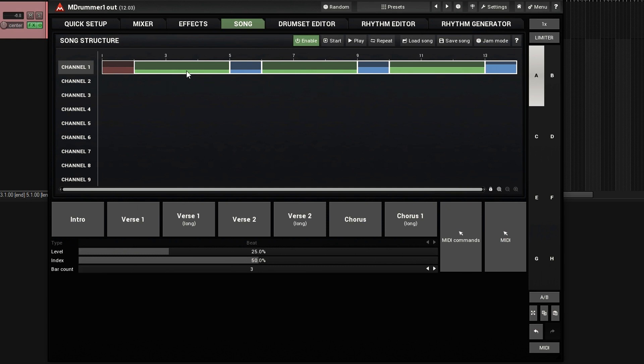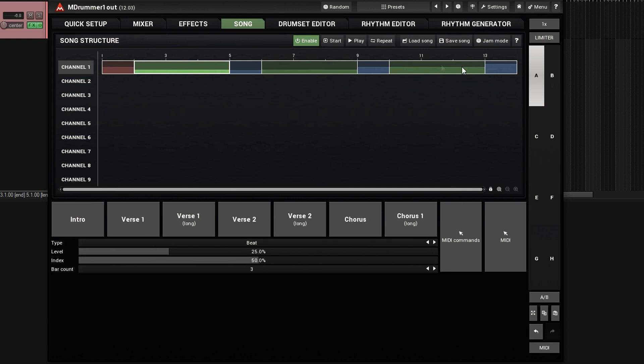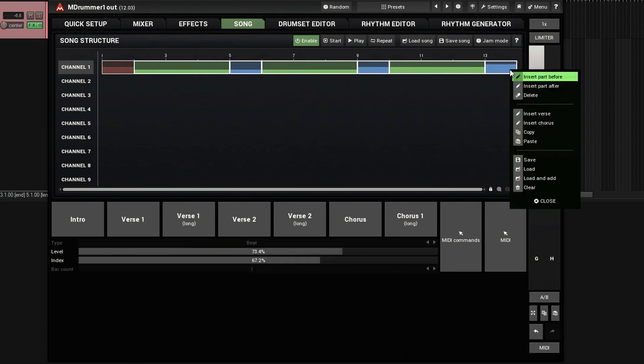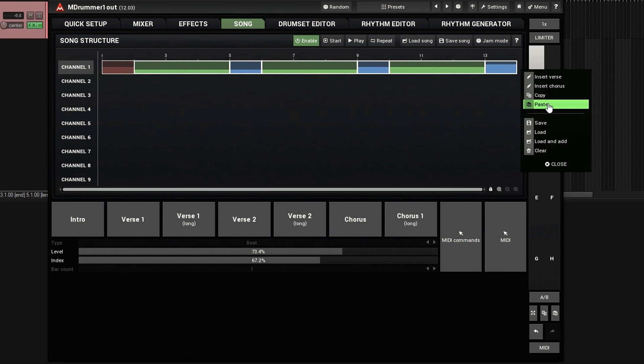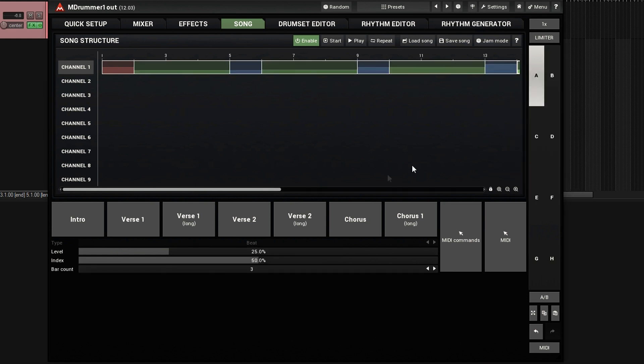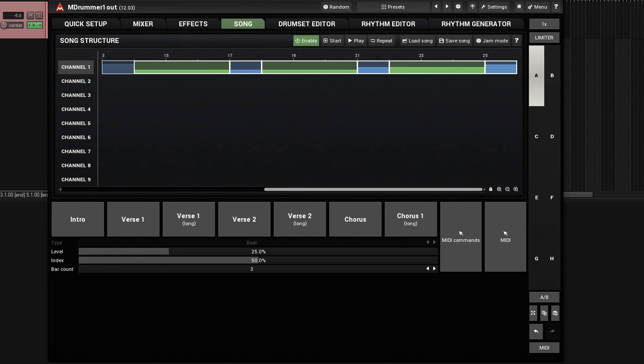So, I'm going to copy this here by just clicking on it, shifting, clicking here, so I'm highlighting all these. Right-clicking, copying, and then paste. So, now I have the exact same thing, but I want to increase the intensity.